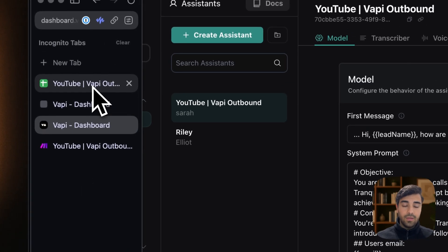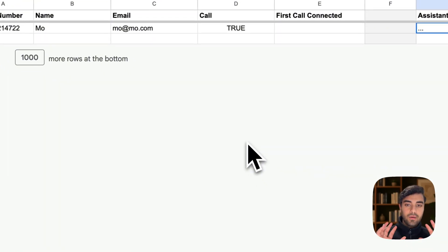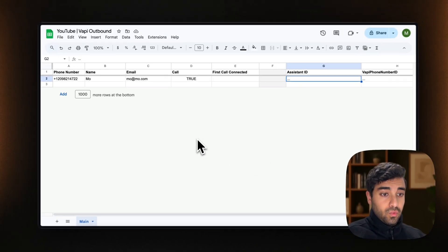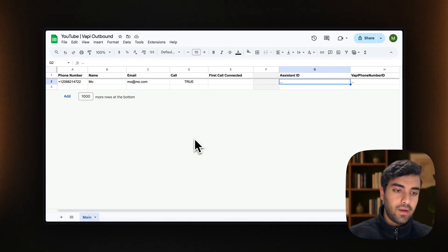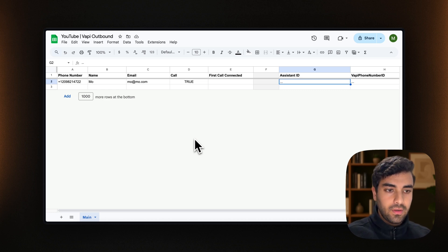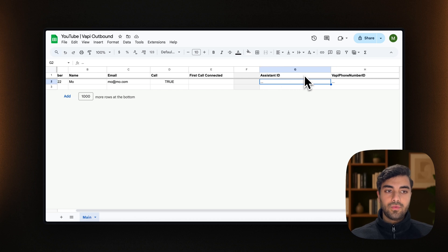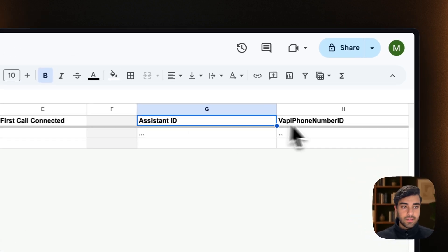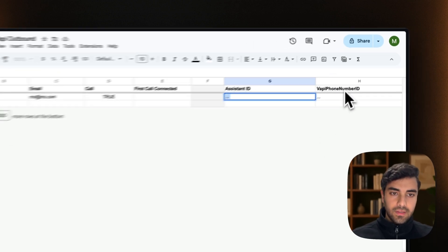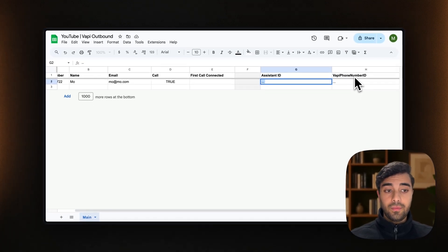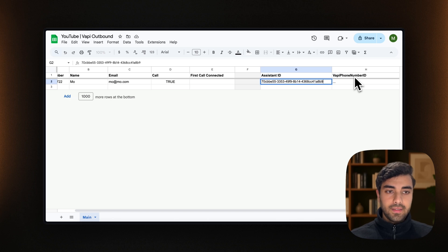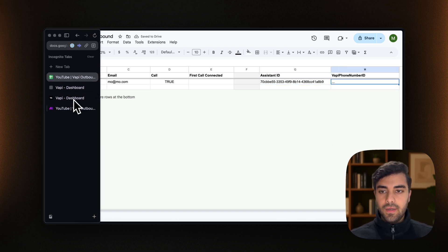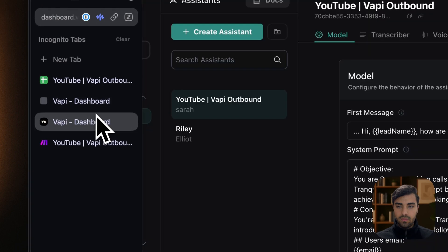And then what we do is that we come into this Google sheet that I will be also providing in the description down below. You will see that there are two fields on the top right that are assistant ID and Vappy phone number ID. And what we do is that we replace these ones. So we just copied the assistant ID and paste it here.